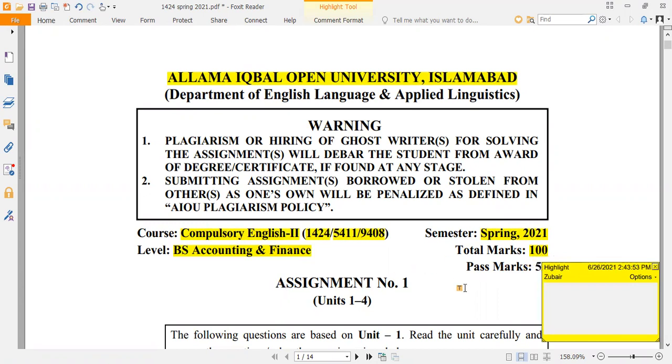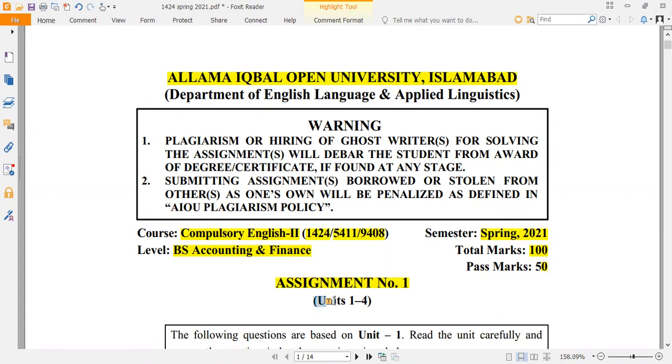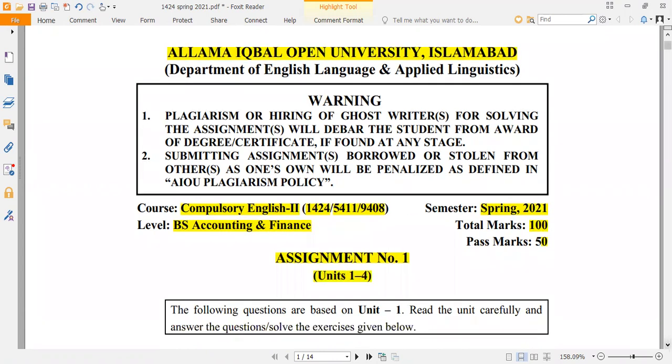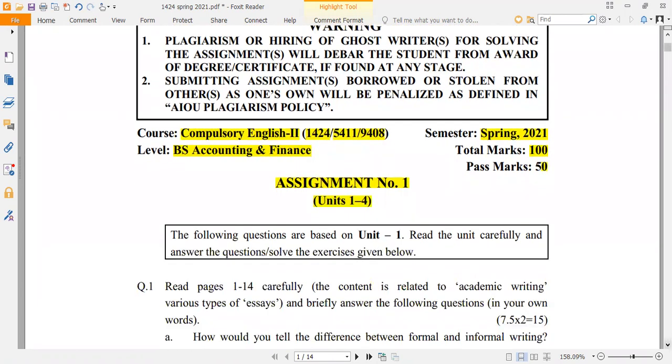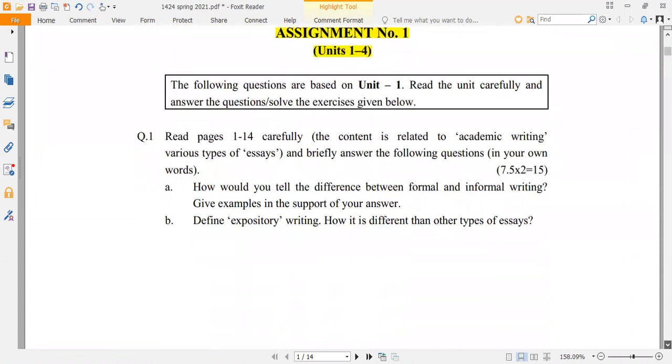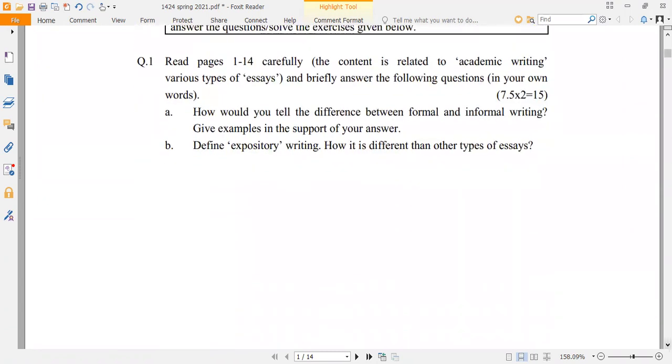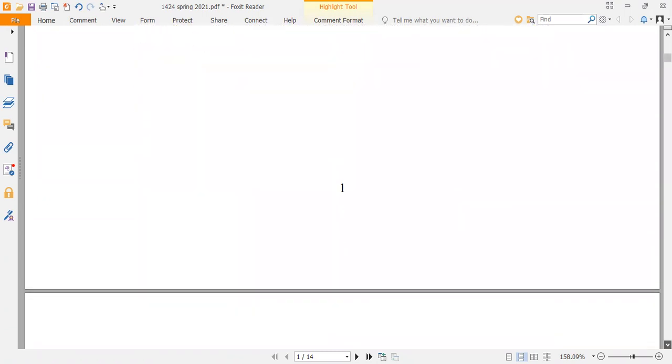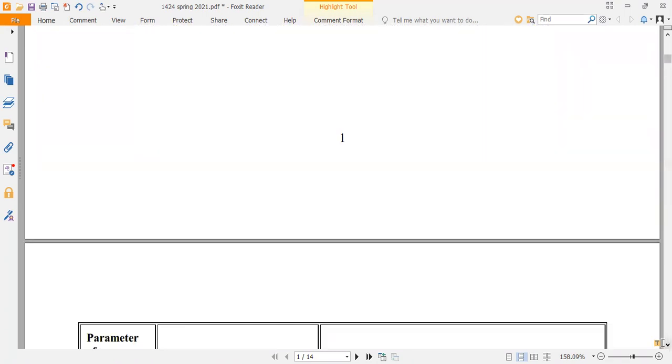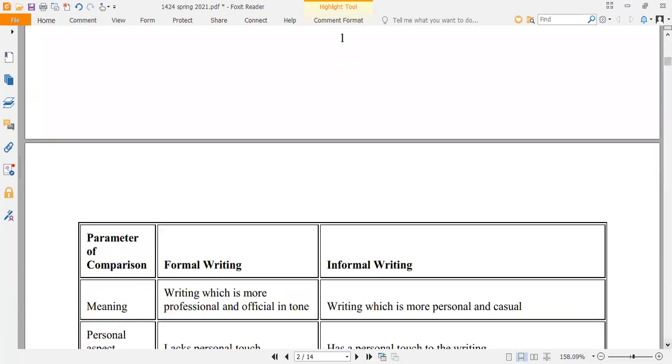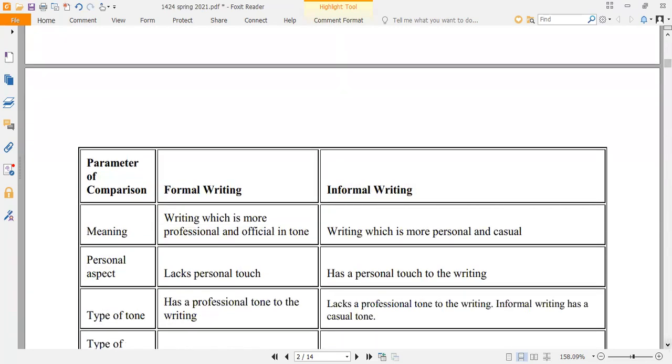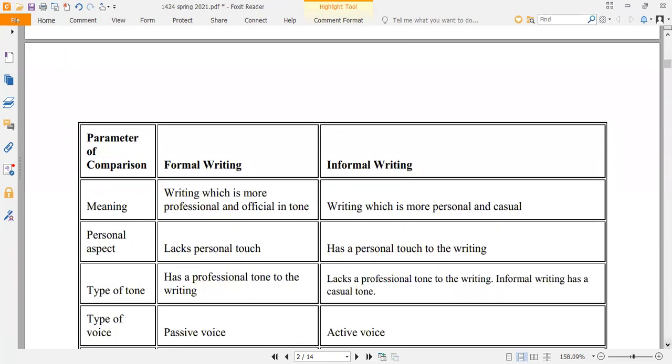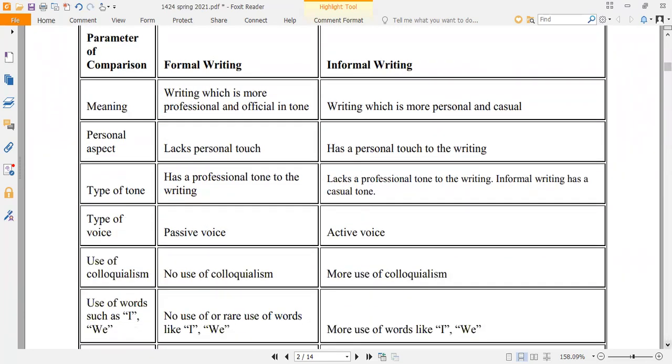So, here we are solving Assignment No. 1, which is based on Unit No. 1 and Unit No. 4. There are different questions. Now, we have solved question No. 1. We have solved it slowly so that students can see how to solve the question.